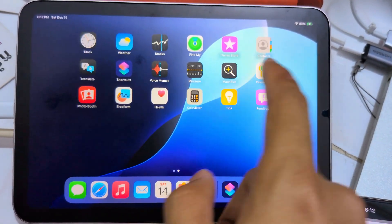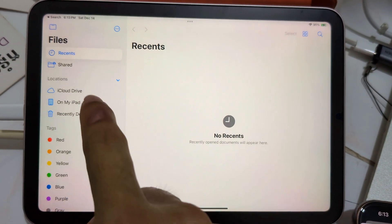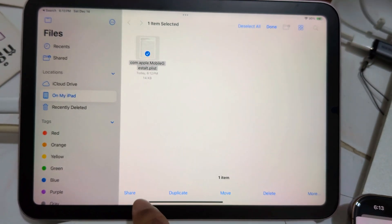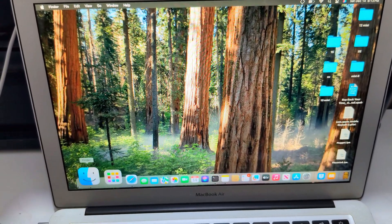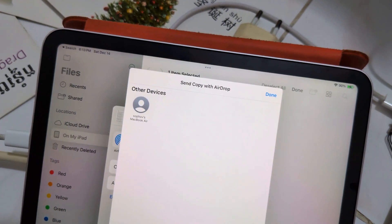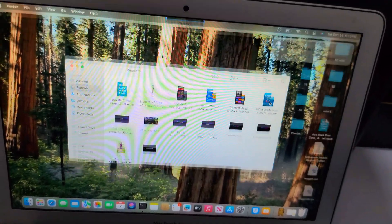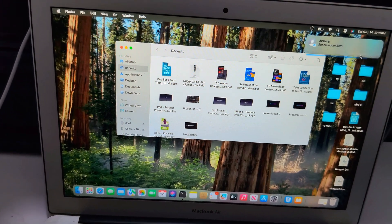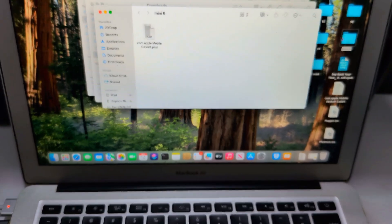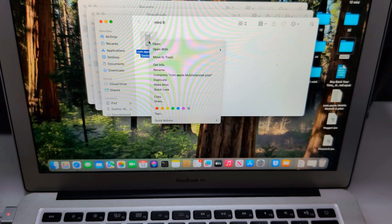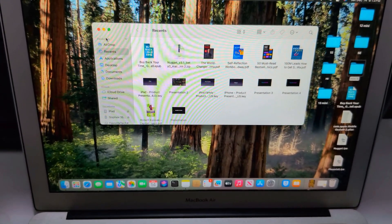Go to Files, find the iPad folder, select and drop it to your Mac. Here's my Mac. I drop it. I delete the old file and drop the new file. So here's iPad mini 6 mobile chest — delete the old file and drop the new file. Here's iPad mini 6 mobile chest.